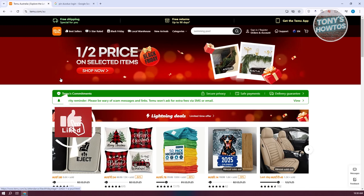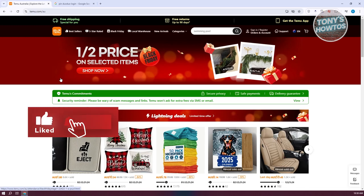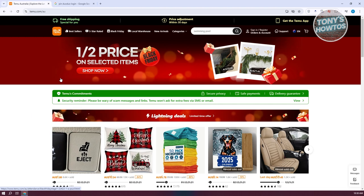Hey guys, welcome back to Tony's Outdoors. In this video, I'll be showing you how to create a Temu Seller Account. So how do you become a Temu Marketplace Seller?